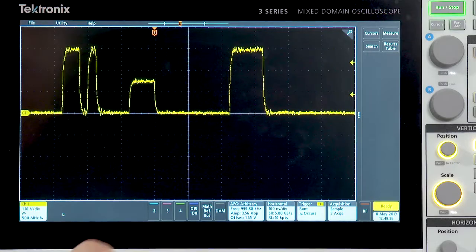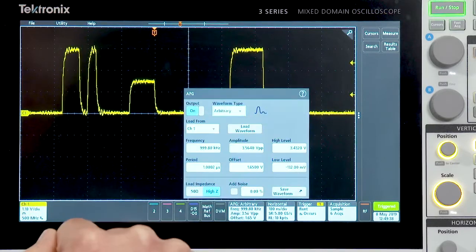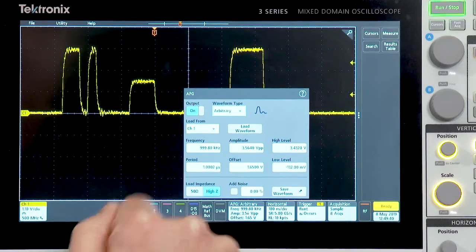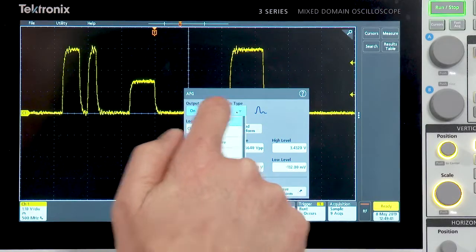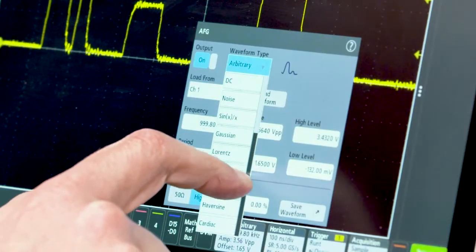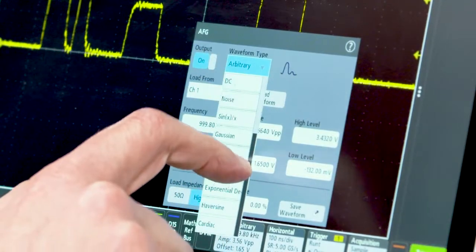To use the AFG, simply double tap on its badge. As you can see up here under waveform type, there's the wide variety of waveform types we support.